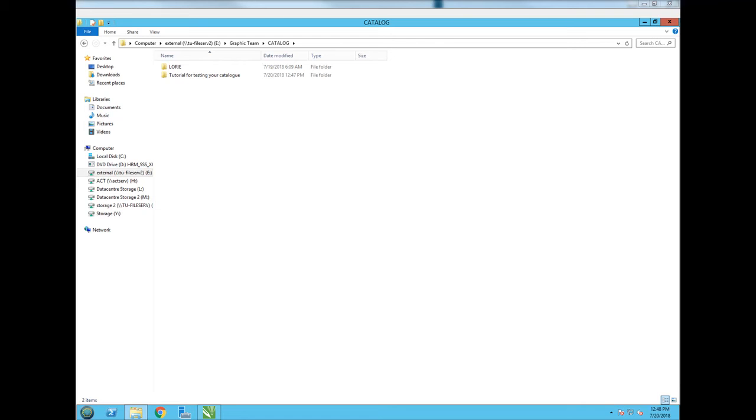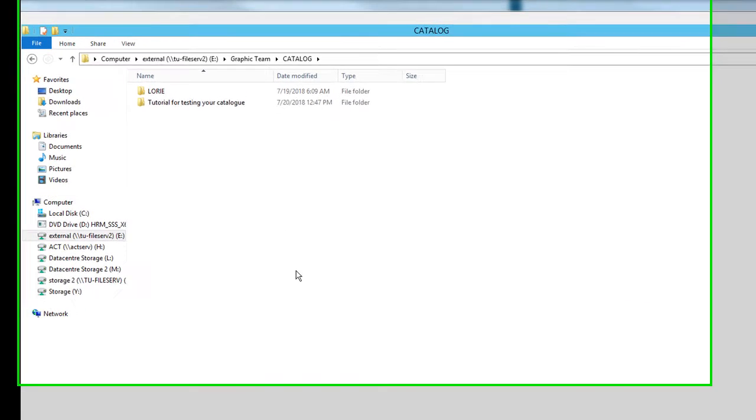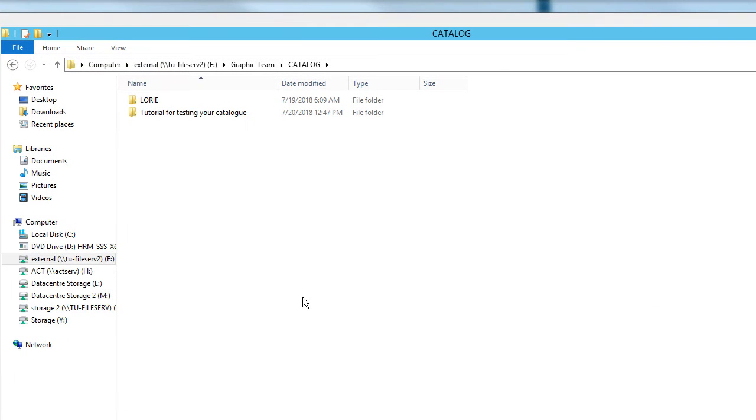Hello everyone, I want to show you how to test the catalogs that you are creating right now.